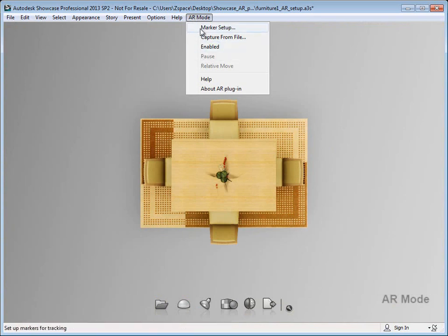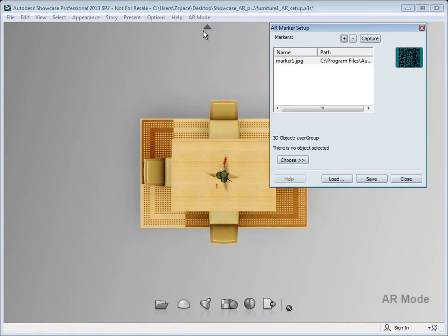This will save how you scaled the objects and offset them respective to the marker so that you can load that the next time.